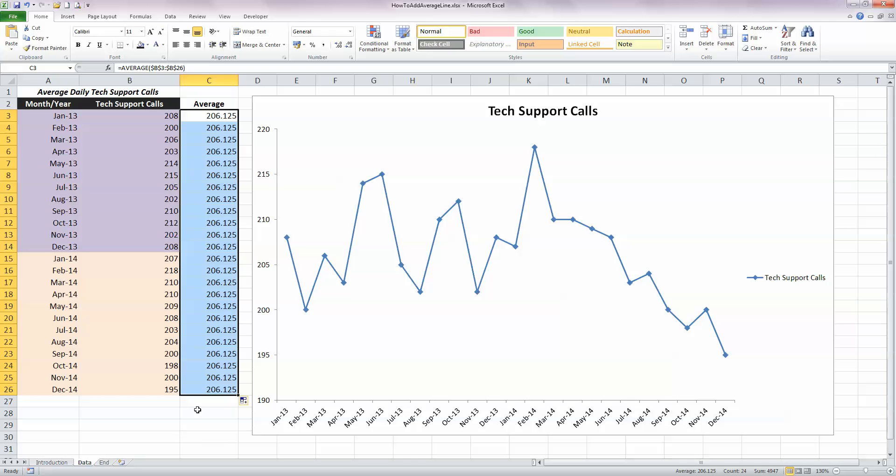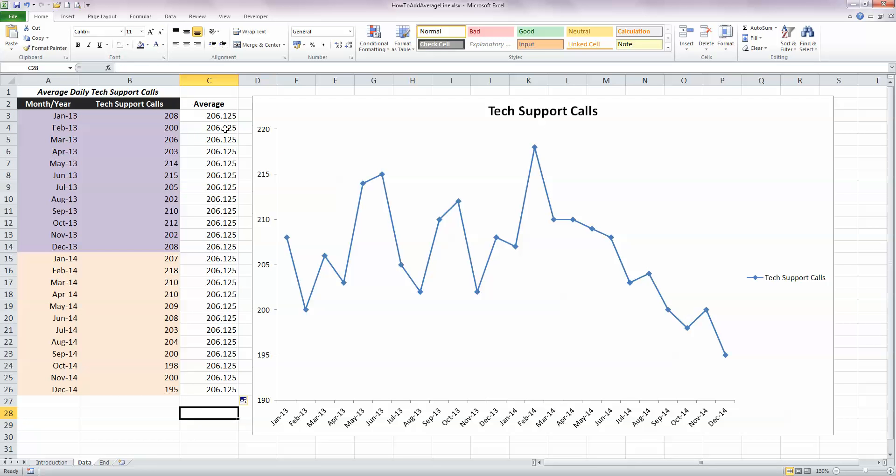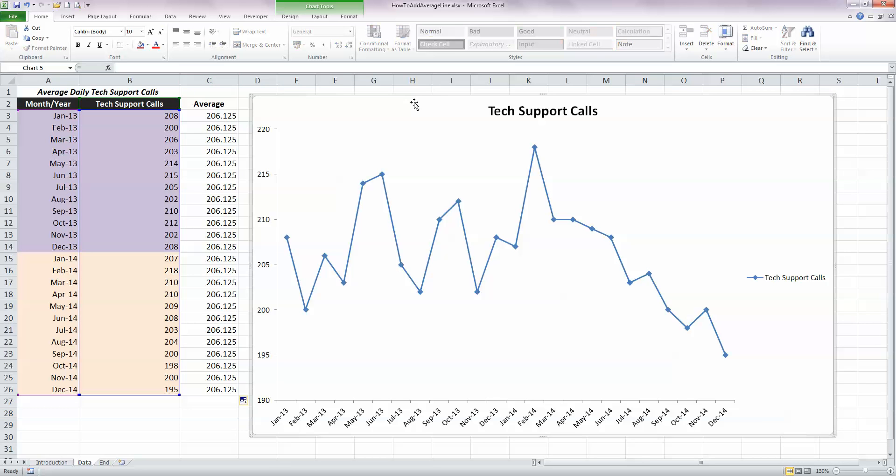So now you can see I've got the same value in column C for each of the tech support calls, and I can now use this to draw a straight line on my chart. So the quickest and easiest way to do this is click on the chart first of all, make sure it's selected, and you've got this frame around it when that happens to let you know it's selected.